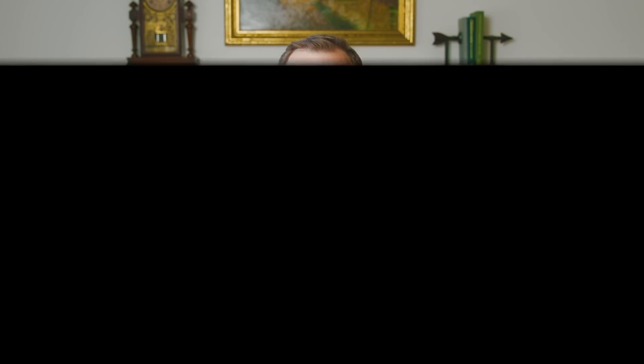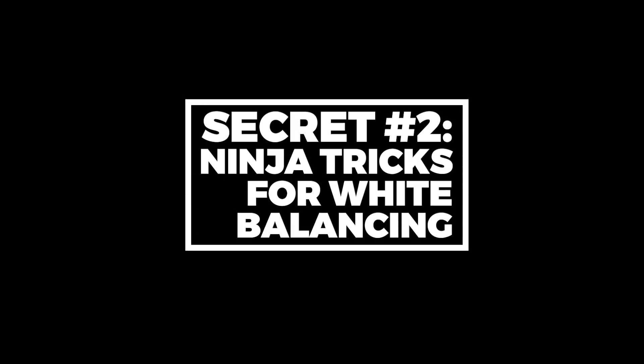If you missed my last video, I encourage you to go back and watch it because I reveal how to get perfectly exposed images in the color grade. Let's get to secret number two, ninja tricks for white balancing.